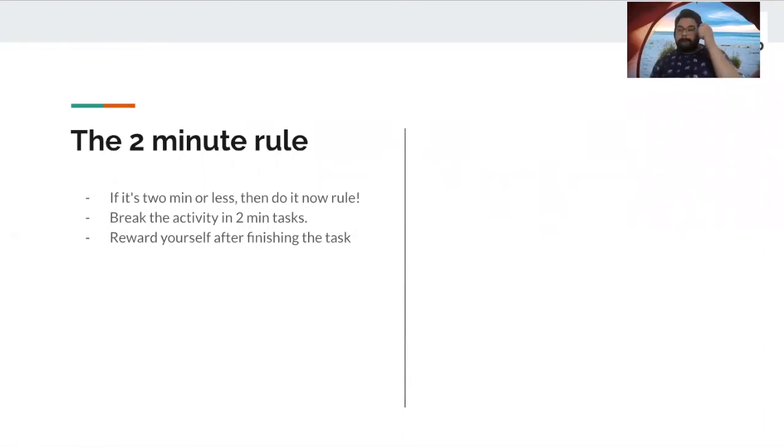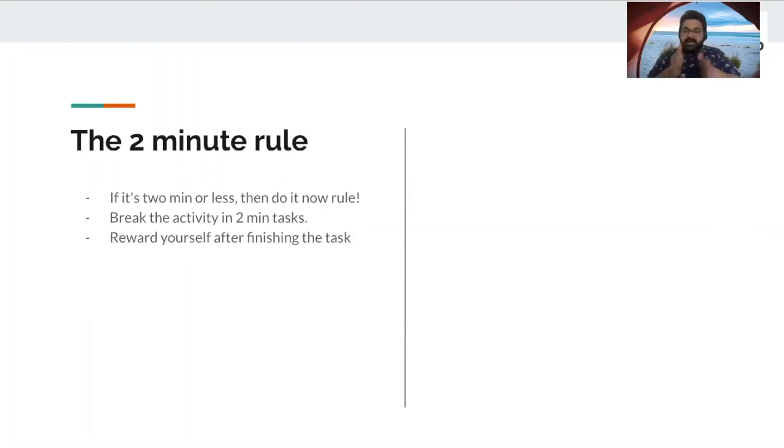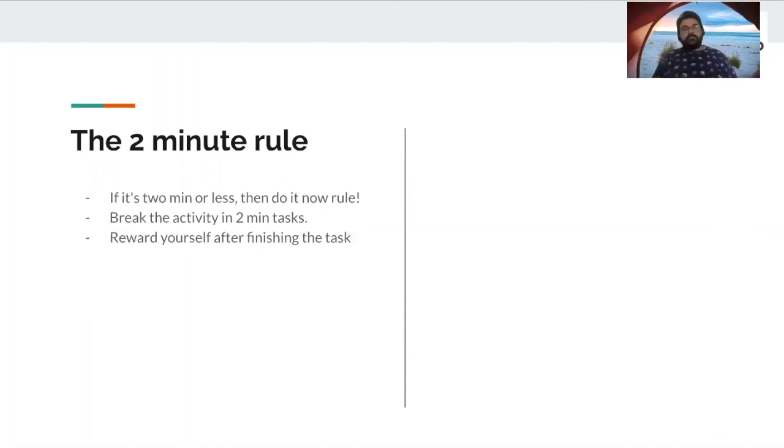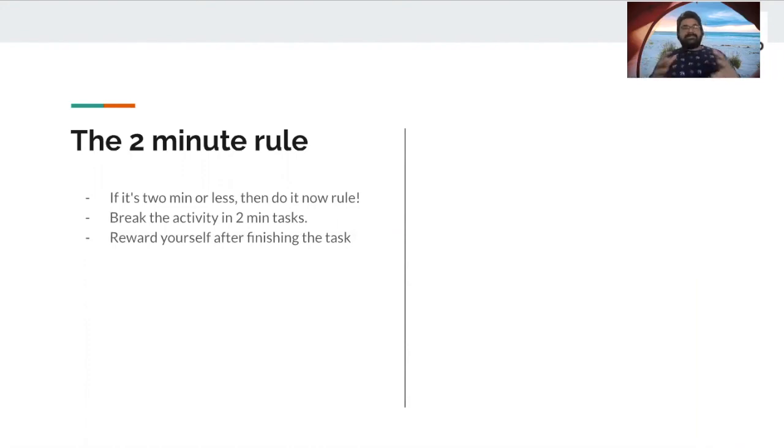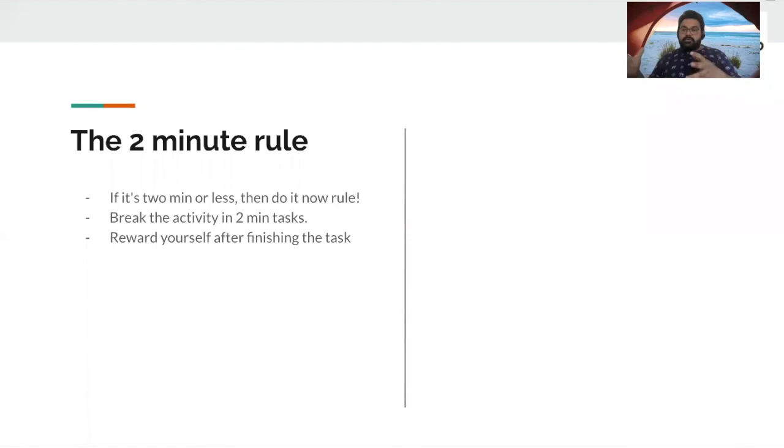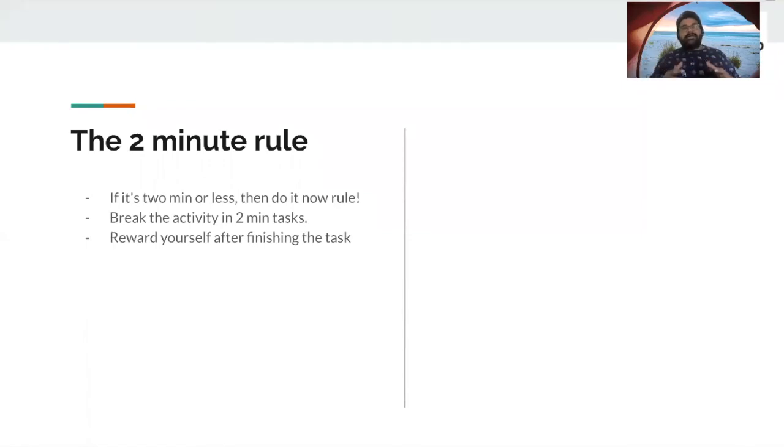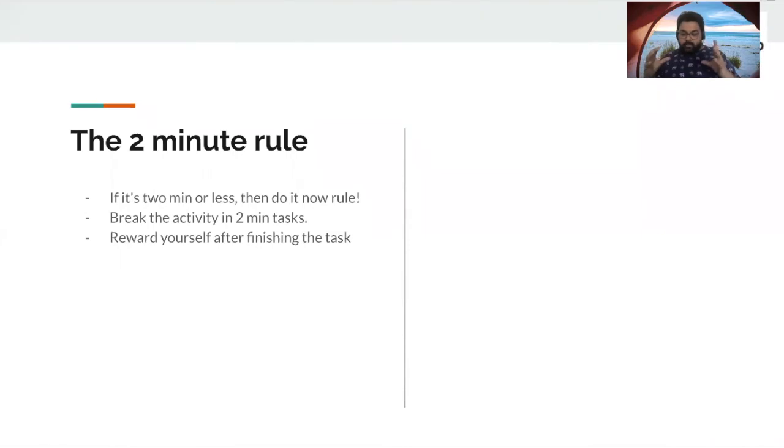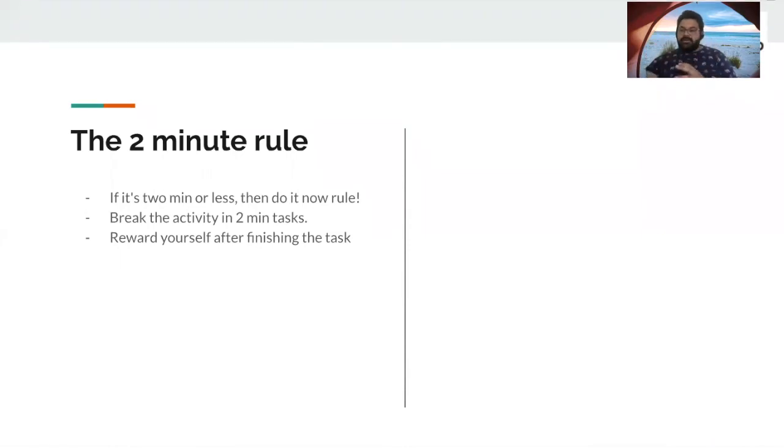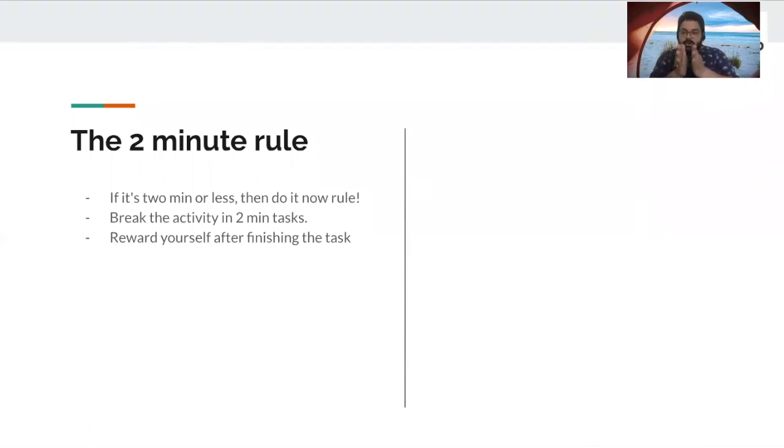And to start with, right, this is a formula to learn any new concept or learn any new habit. This is a very important formula which is put into play when you want to learn a new habit, right? You start with smaller nuggets of that activity.